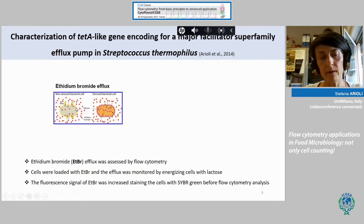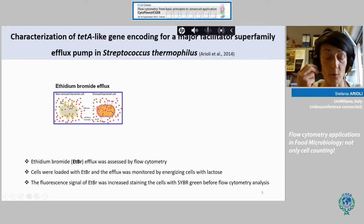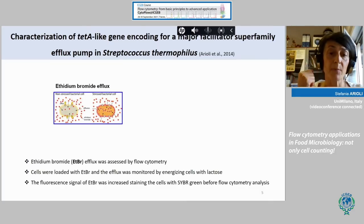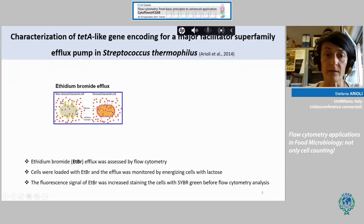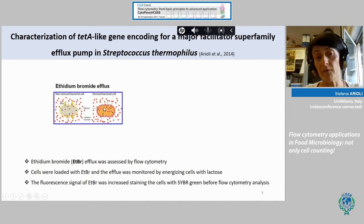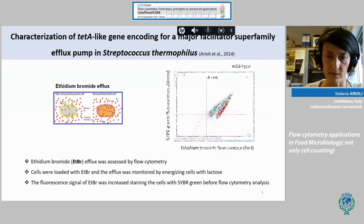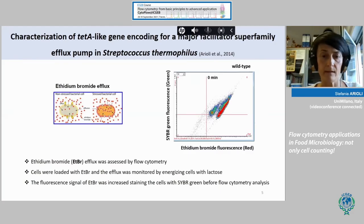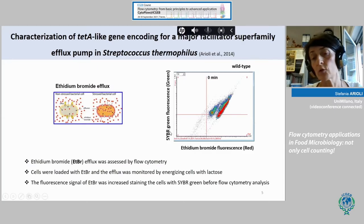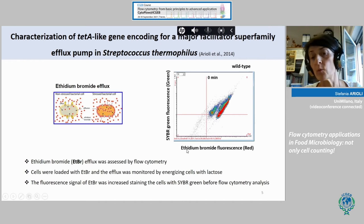Basically, the efflux pump works in the presence of ATP. If you stain a cell suspension with ethidium bromide, ethidium bromide is recognized as a toxic compound and in the presence of ATP, cells can actively extrude it. This is the case of non-stressed bacterial cells, versus stressed bacterial cells without ATP available for the extrusion. To characterize the efflux pump of Streptococcus thermophilus, we stained our cell suspension with SYBR Green to distinguish cells from the background and simultaneously stained cells with ethidium bromide.